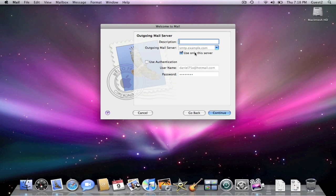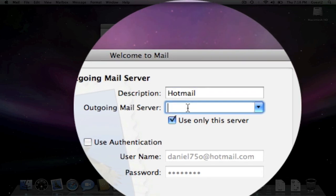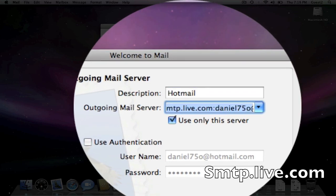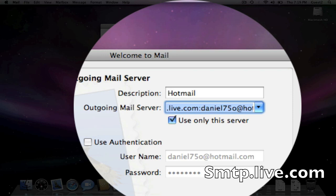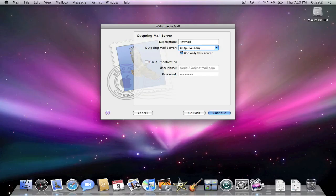Description for the outgoing, put Hotmail or whatever you like. Outgoing mail server is going to be smtp.live.com. So this should look like this.